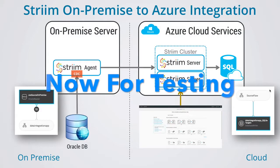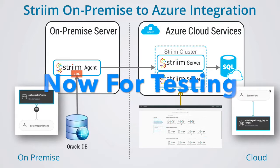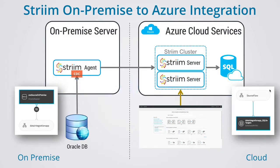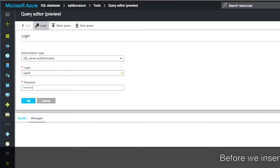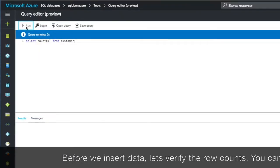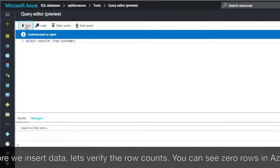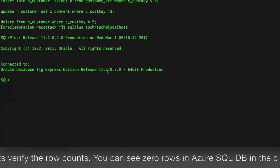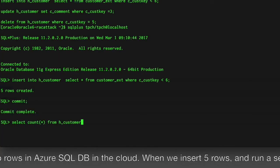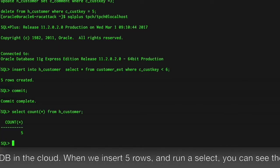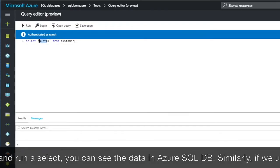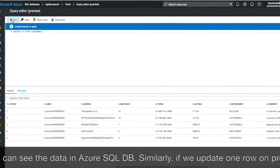Now that we've built everything, let's test it with some data. Before we insert data, let's verify the row counts. You can see zero rows in Azure SQL DB in the cloud. And when we insert five rows and run a select, you see the data in Azure SQL DB.